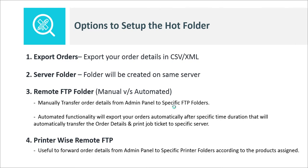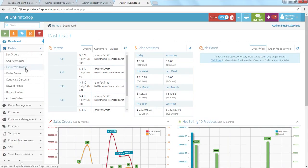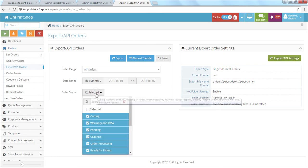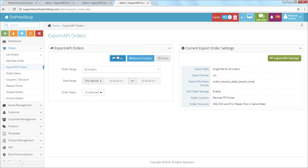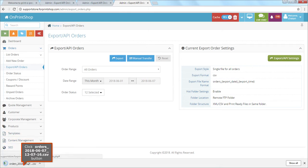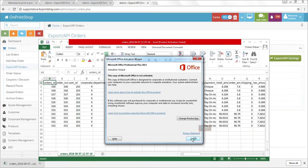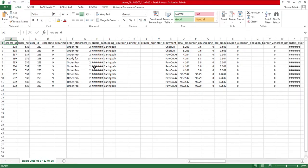Let me show you how this works in your admin panel. When you go to the admin panel, under the order section you'll find Export or API Settings. First, you can export your orders into CSV or XML format. You can select the order date range — for example, all orders from a particular month — and export all statuses. The CSV file will be downloaded with all the data.